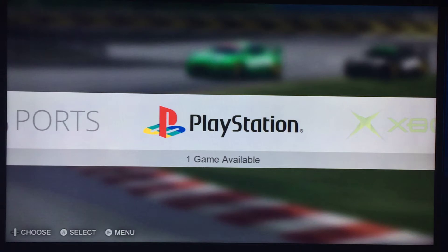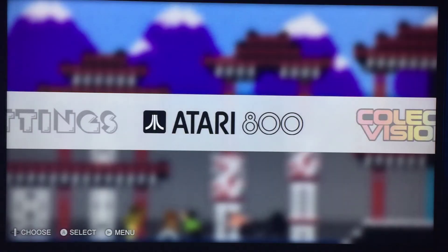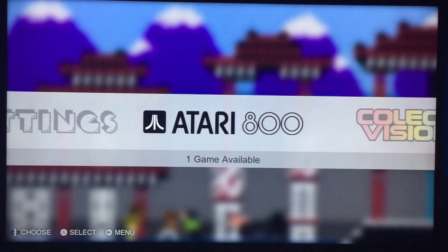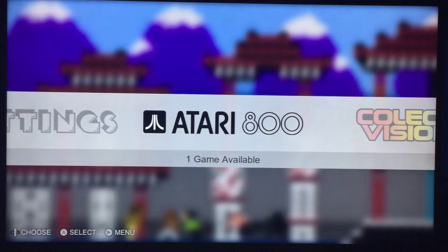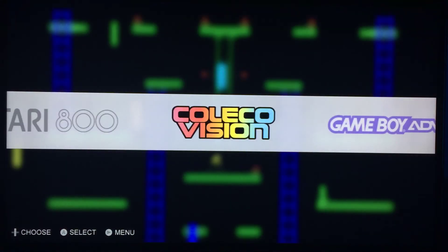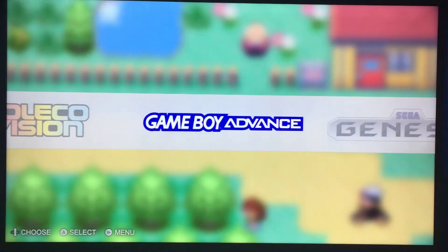If you use those MadMap emulators, you can use the cut files, and those are the most up-to-date emulators, so you may as well use them. As you can see, it's added a couple of emulators. It's got the Atari 800 with 3D tic-tac-toe — I just got that to test it with the cut files. ColecoVision, Game Boy Advance.